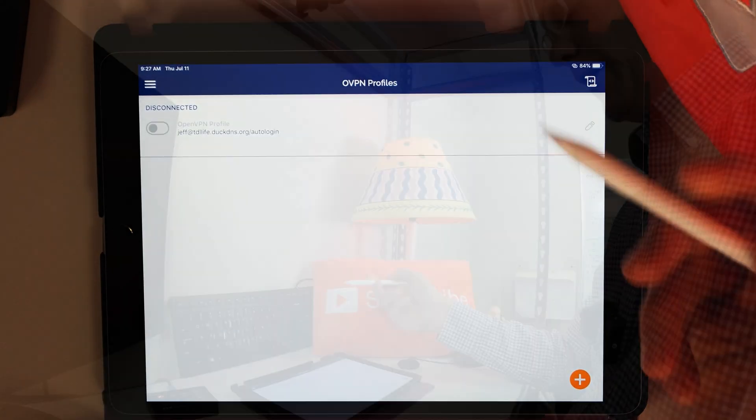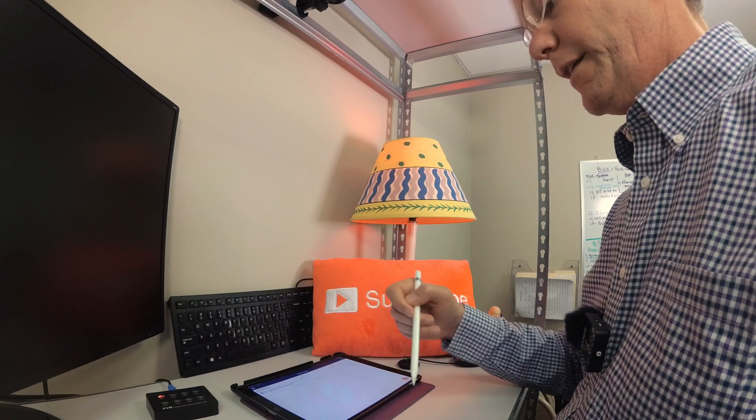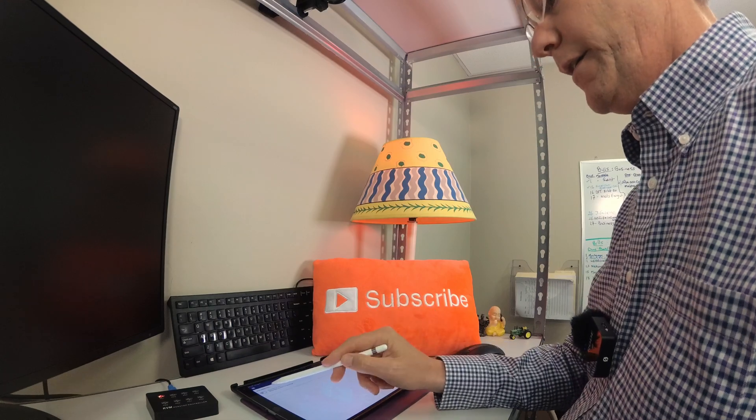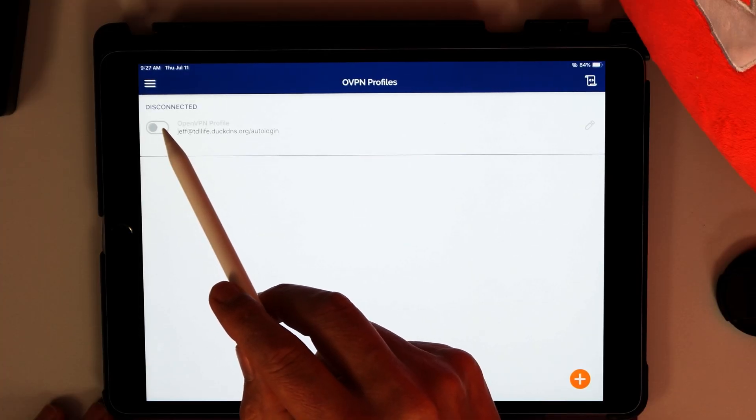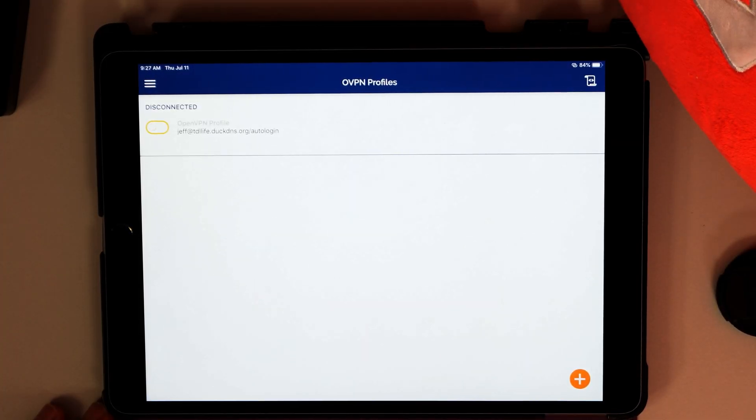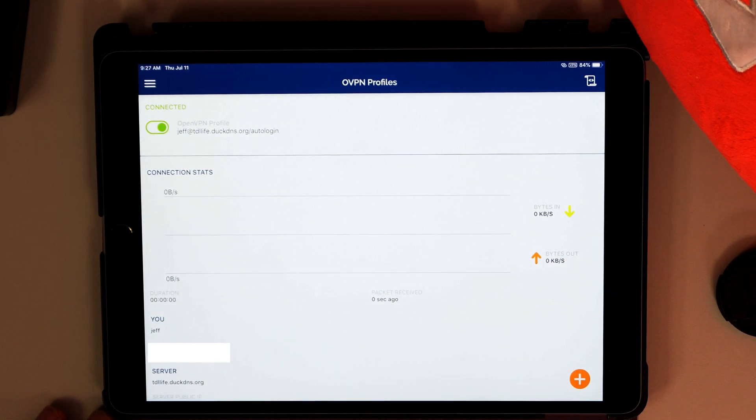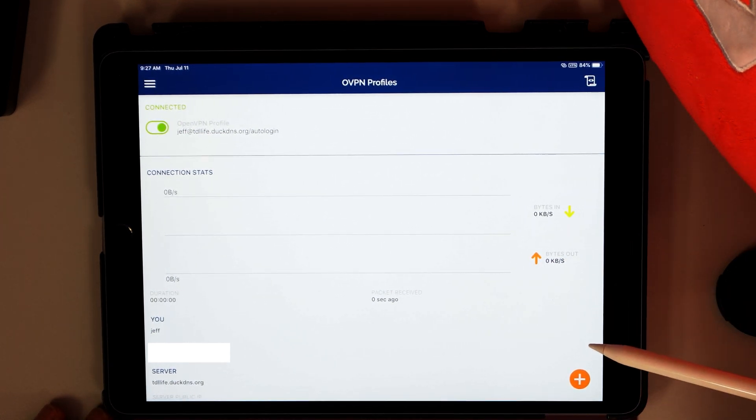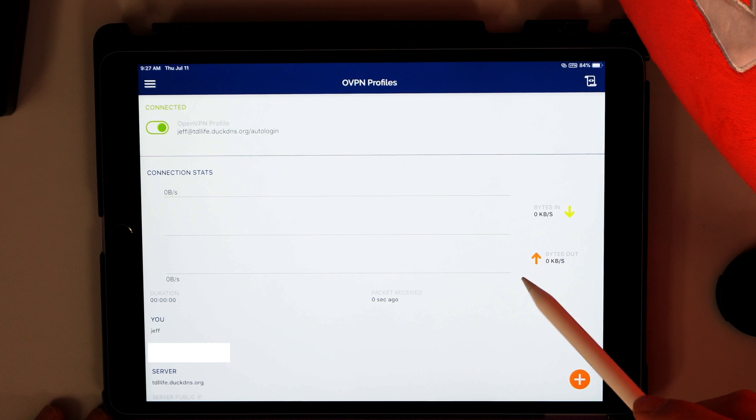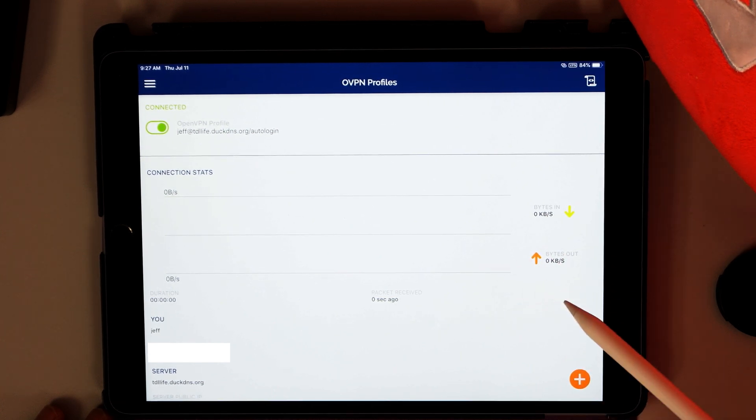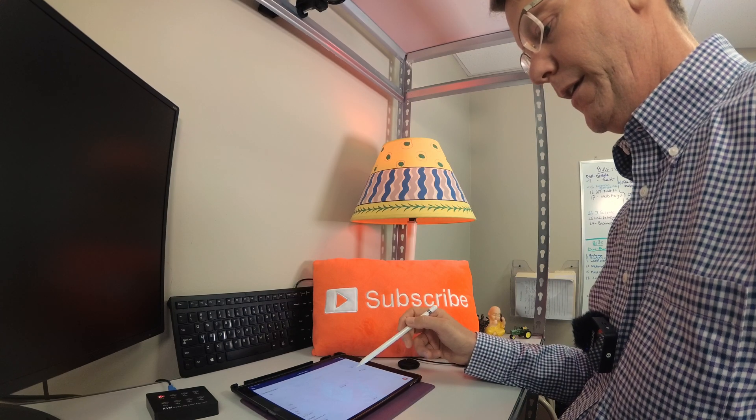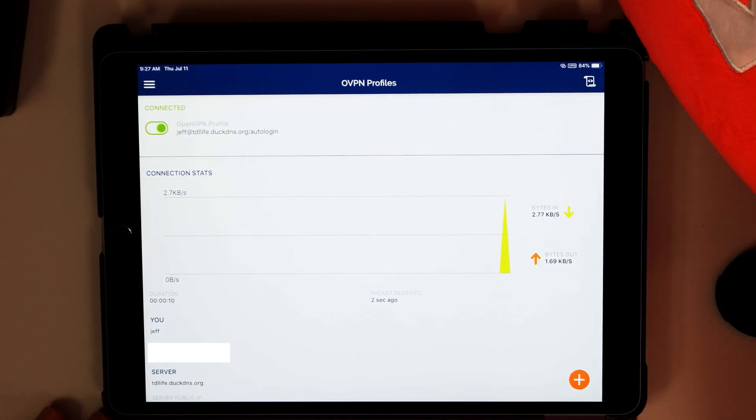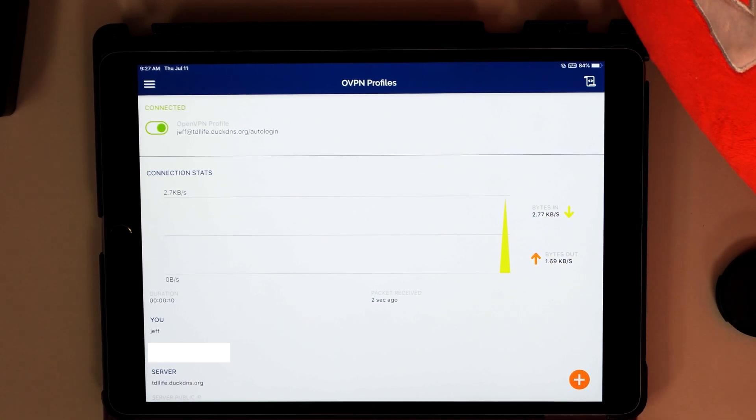We imported the profile. And now we're going to add it again and allow. Next, we're going to click Connect. It's disconnected right now. There it's connected. And you can see we're starting to send things back and forth.